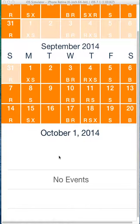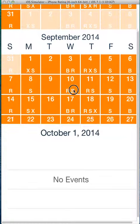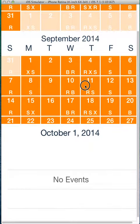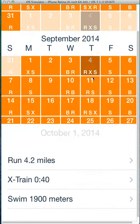Hello and welcome to the Finisher Training App. Today, we're just going to do a quick example of how to change your workouts using the shake gesture with the iPhone here.